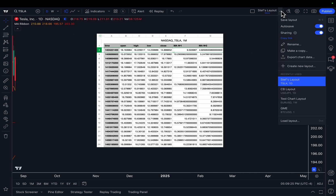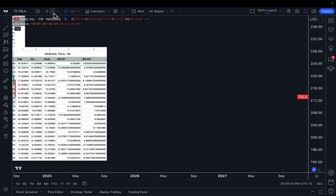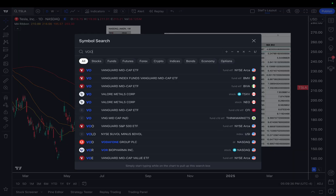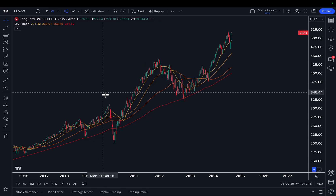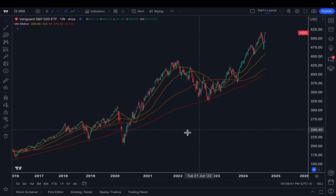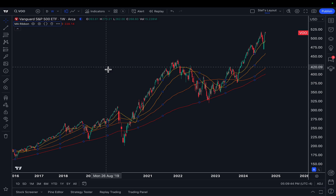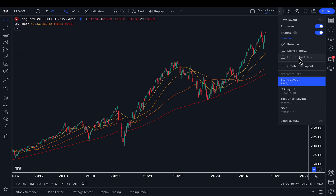Now you know the ins and outs of exporting your chart data. It's really as easy as getting the chart set up — daily chart, weekly chart — making sure you get the necessary zoom you need and that you have the chart formatted correctly with your necessary indicators. Then when everything looks good and you're ready, click the dropdown and export the chart data.